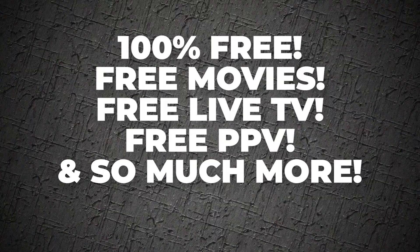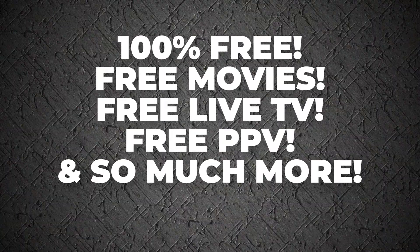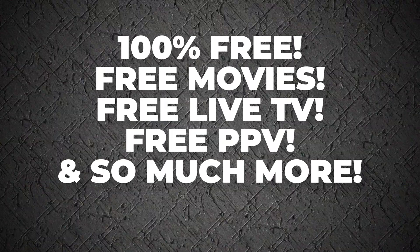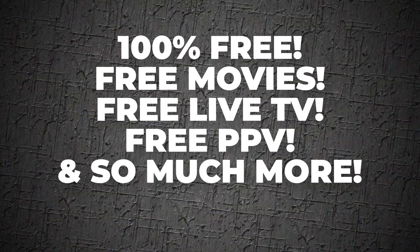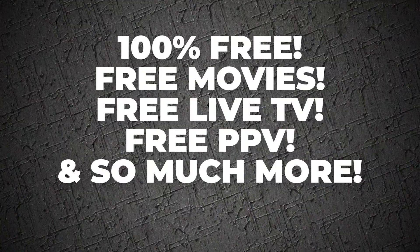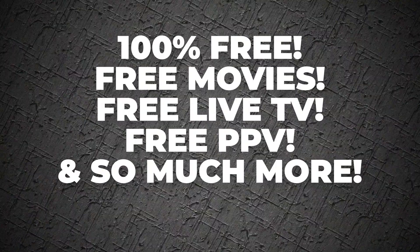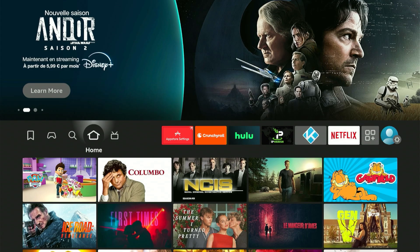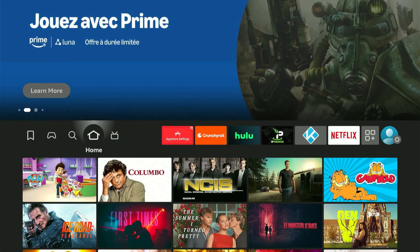If you want your Fire Stick to do things Amazon never tells you about, keep watching. I'm going to demonstrate exactly how to install it and set it up from start to finish.